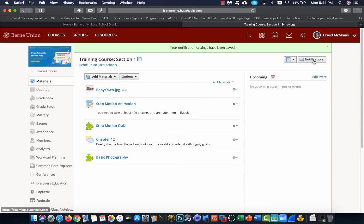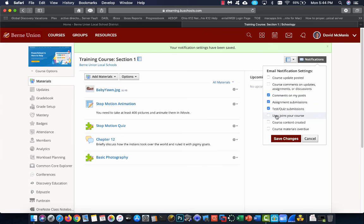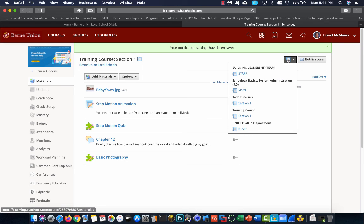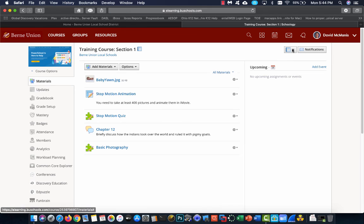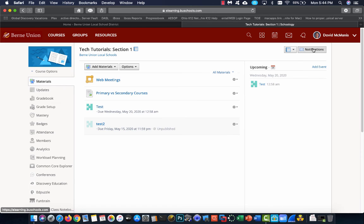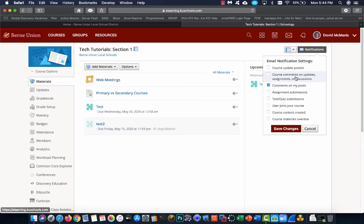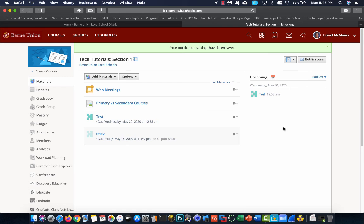It's important to note, when you do it here inside of a course, you are changing the notifications for this course, not for every course. So you see I've got these three selected here. If I jump over to another course and I go to Notification, notice that this is not the same. I'm not going to get notified when someone submits an assignment or a test or quiz. I have to change it in each course in order to get those notifications. So please keep that in mind.